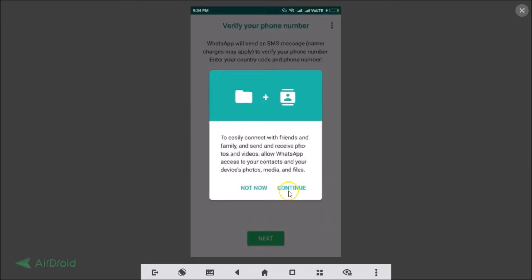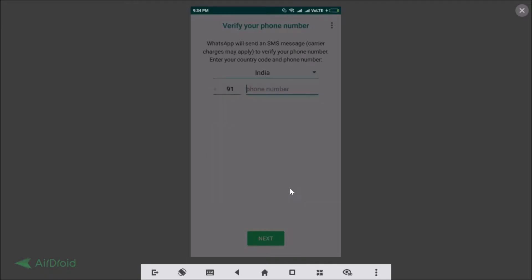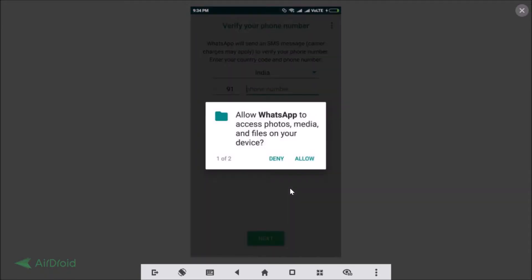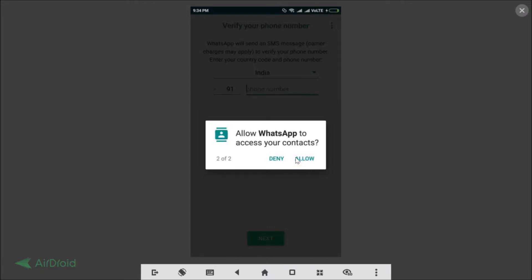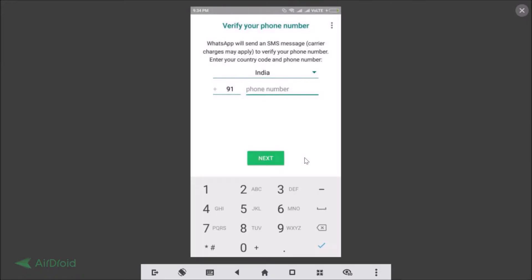And just tap on continue and tap on allow. And allow WhatsApp to access your contacts, yes just tap on allow and guys just put your phone number.